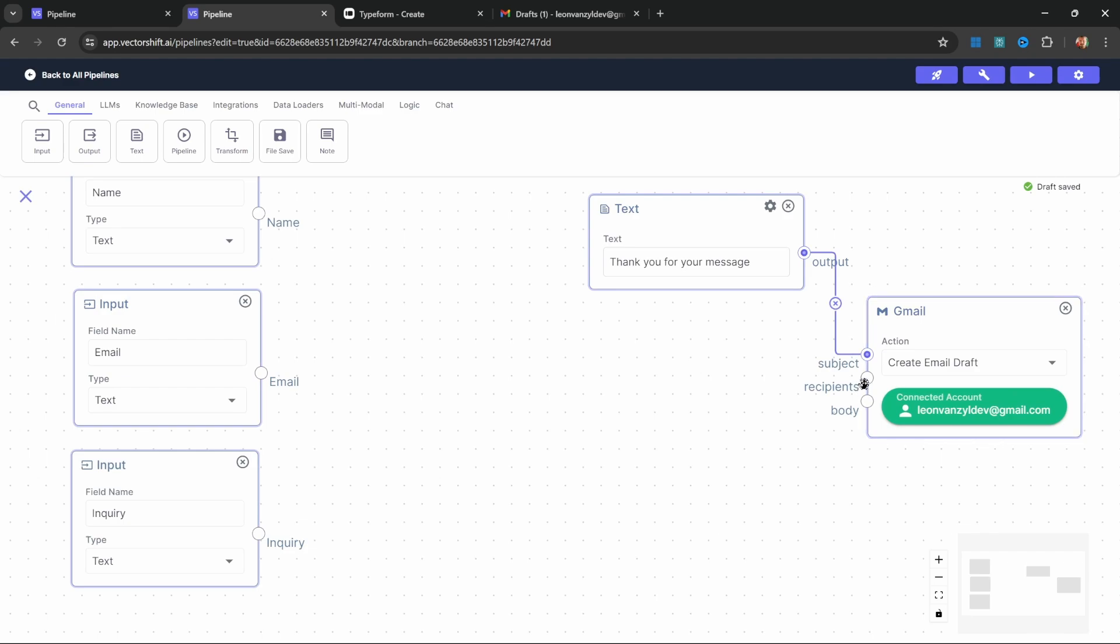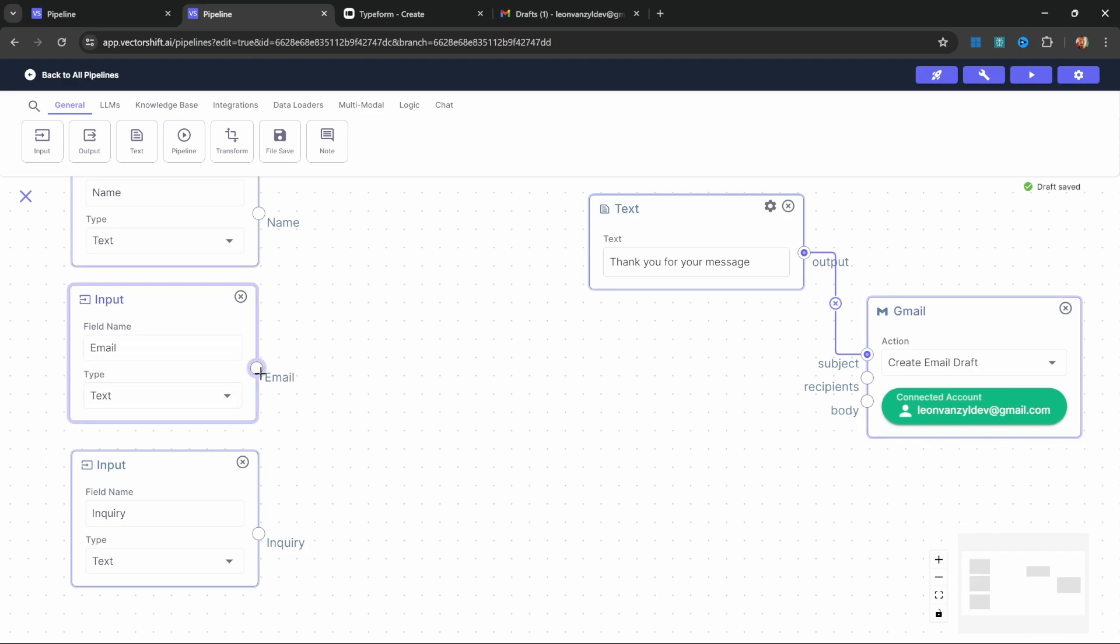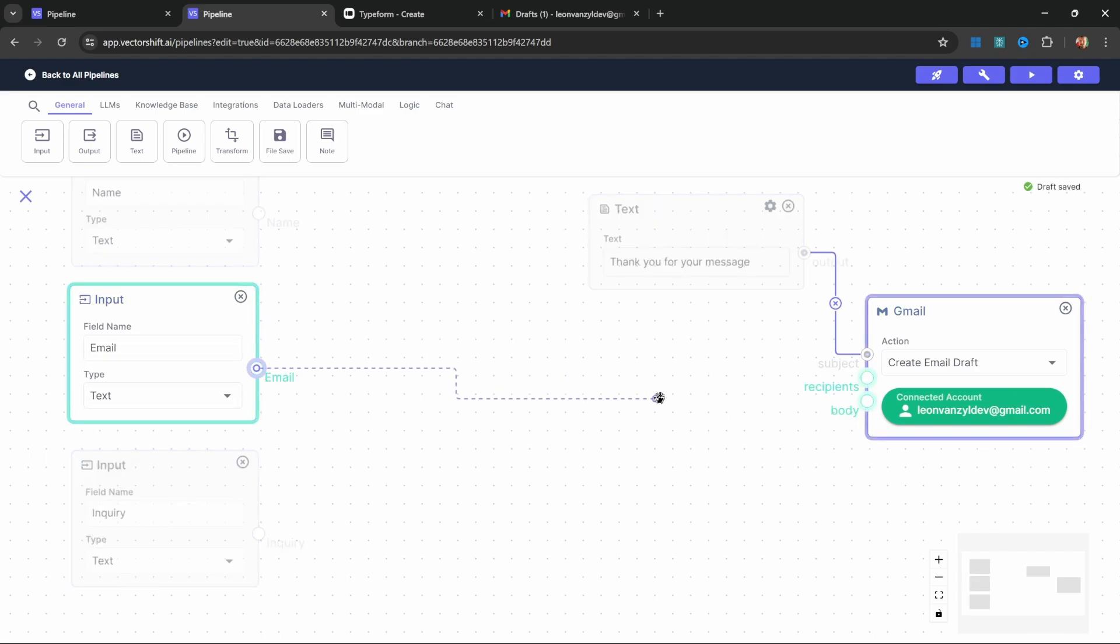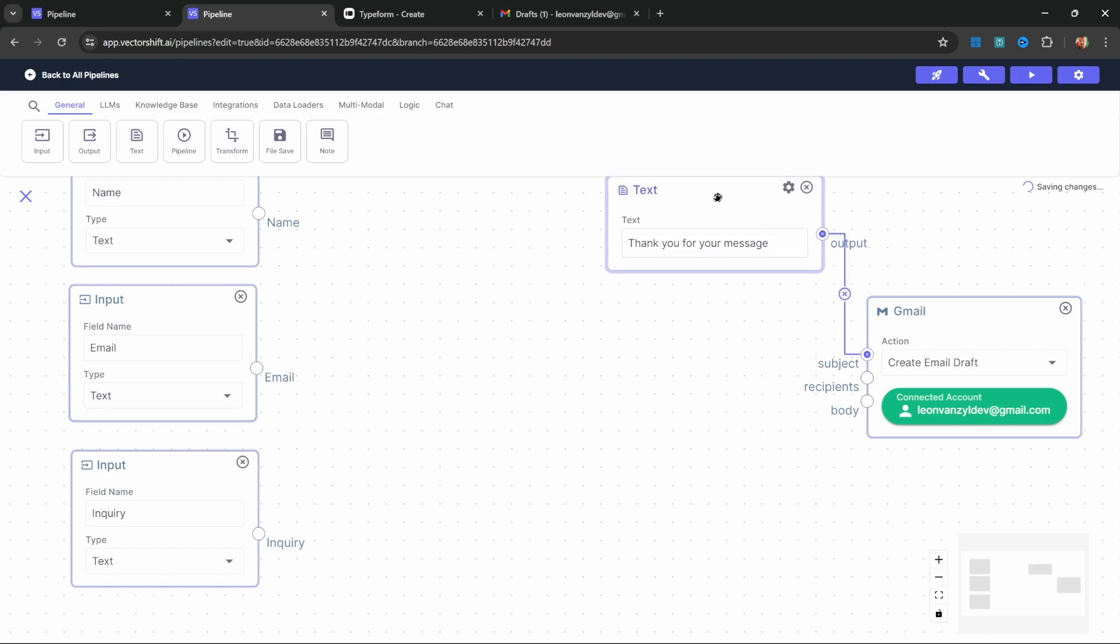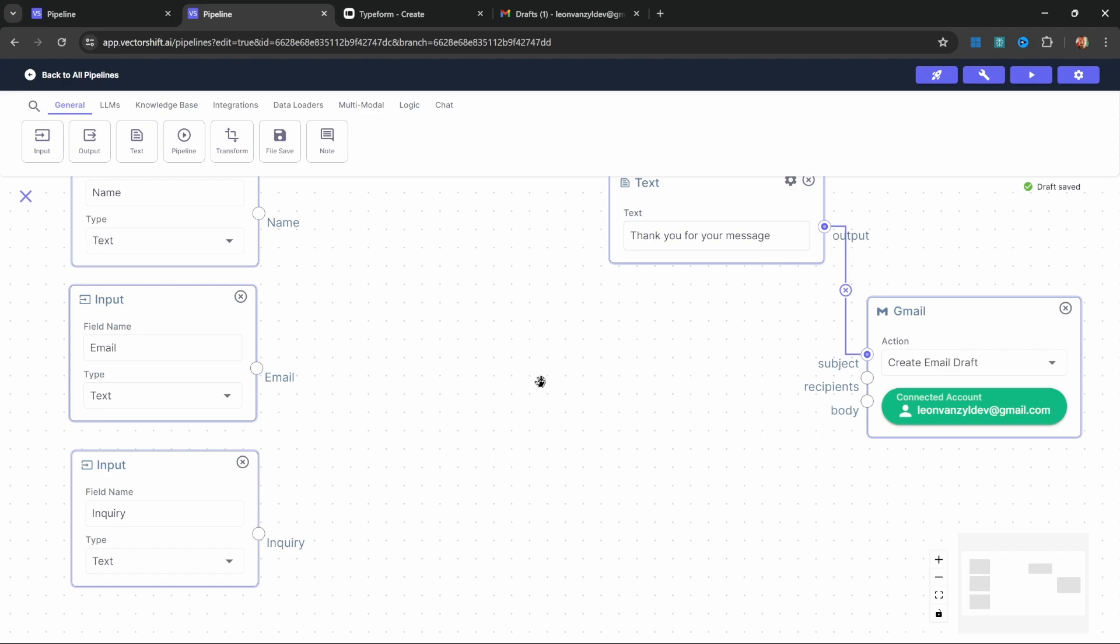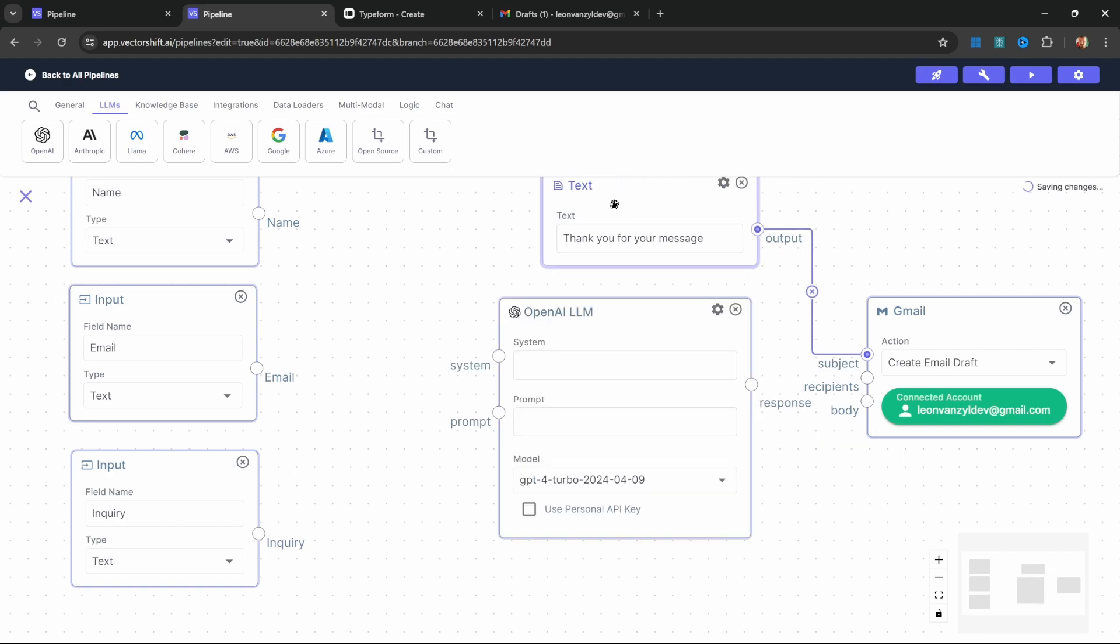Now let's look at the recipients. We could simply take this email node and connect the email address to this recipients input on the Gmail node. The problem, however, is that users could enter pretty much anything they want in that email field. Instead of typing the email address, they might enter something like 'my email address is test at test.com.' So what we could do instead is use AI to help us extract the email address from the input provided by the user.